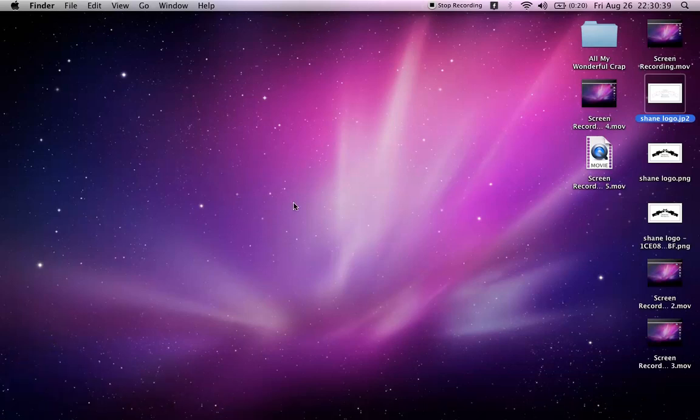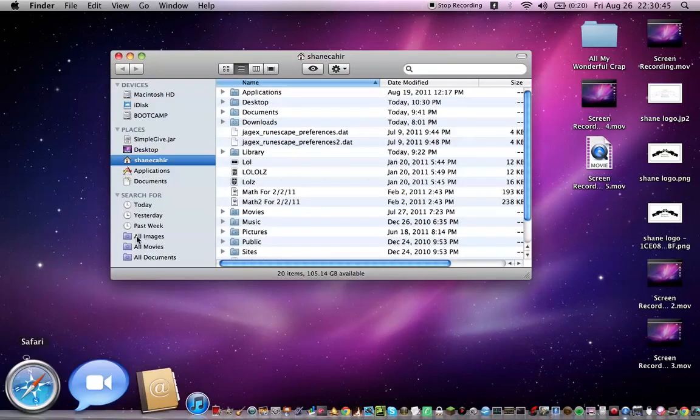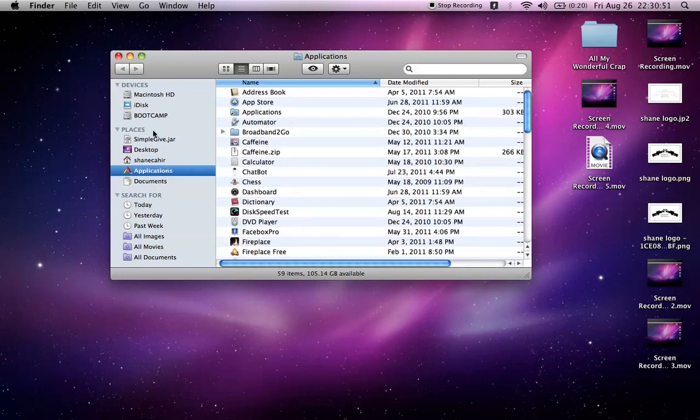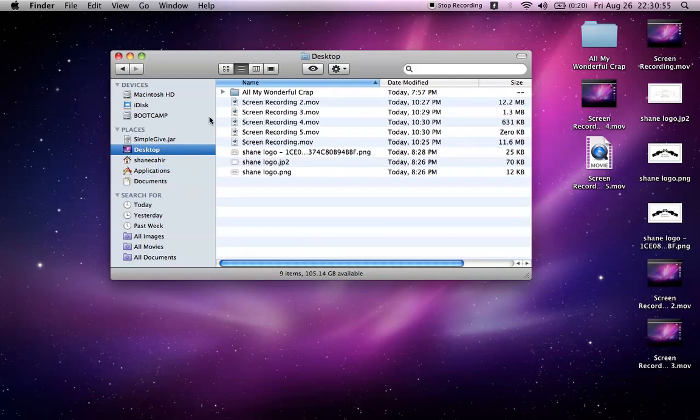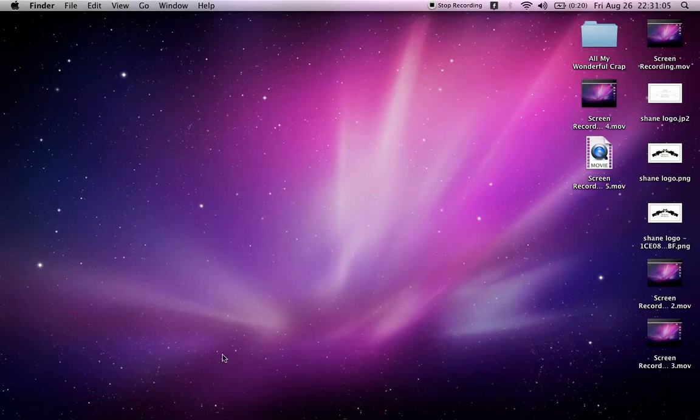Some of you may have problems and are finding this tutorial because people will tell you to go to Finder, Applications, Library, blah blah blah and then whatever, you couldn't find it. Well, here's how to do it. I've cleaned up my desktop since my last videos. If that doesn't work for you, this is how you do it.